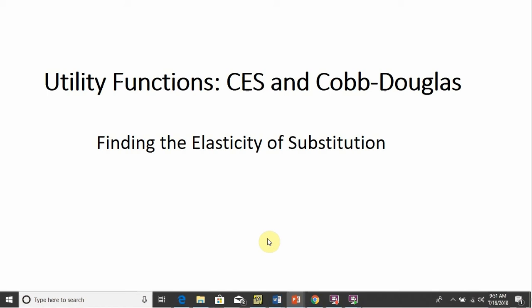In this video, we're going to look at finding the elasticity of substitution from two different types of utility functions: a CES (Constant Elasticity of Substitution) and a Cobb-Douglas.